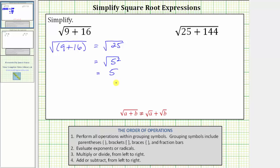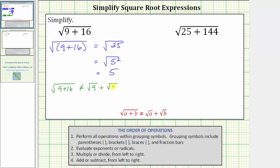A common mistake when simplifying these types of expressions is to think that the square root of the quantity a plus b equals the square root of a plus the square root of b, which is not true. In this case, we have the square root of the quantity nine plus 16, which does not equal the square root of nine plus the square root of 16.